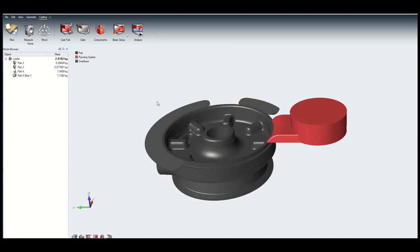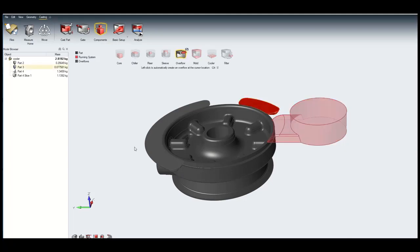If you haven't designed any overflows in a CAD tool, you can create them automatically here using the Add Overflow tool.